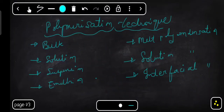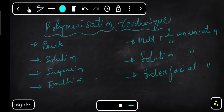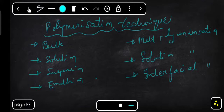Hello students, welcome back to my channel. In this video we will study about polymerization techniques. There are many polymerization techniques, out of which we will be studying seven. You can see on the screen: the first one is bulk polymerization, the next is solution polymerization, then suspension polymerization, and then emulsion polymerization.